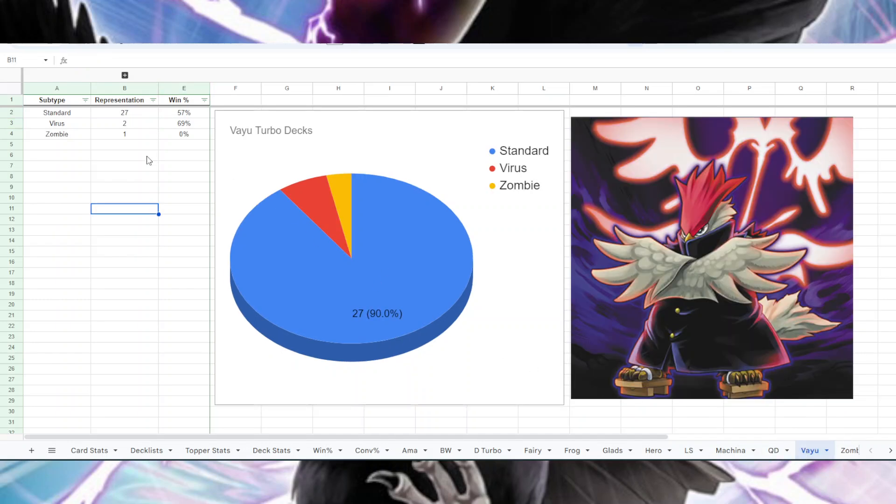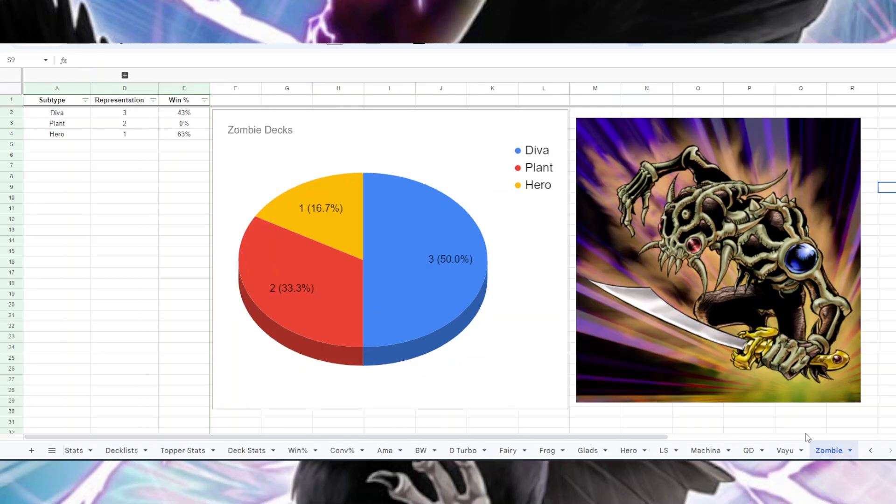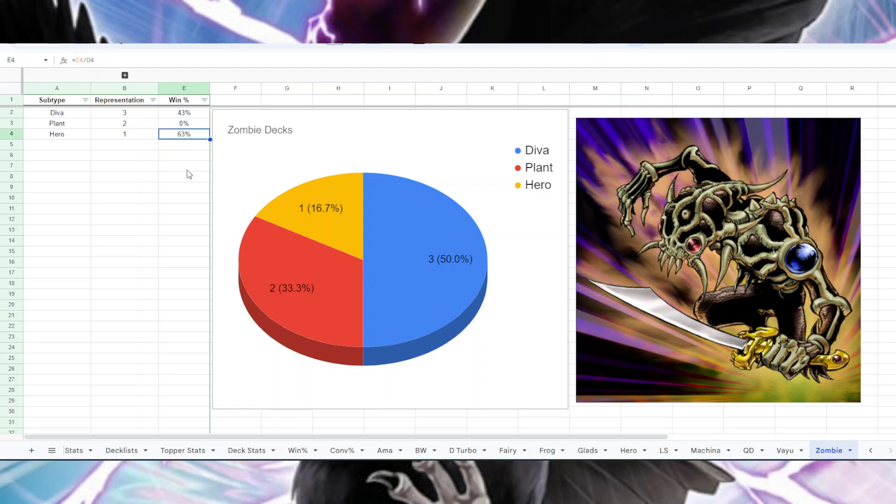On to Vayu, we had 27 people loading up a pretty standard Vayu list with a 57% win rate. Two of them were playing like a Virus version with a 69% win rate, actually doing very, very well. And Zombies did not win a game, the Zombie Vayu, that is. And then here we have Diva Zombies, three people, Plant Zombies, two people, Hero Zombies, one person. Hero Zombies actually did the best, that was JakeXO, very talented player, and the three Diva Zombies averaged out to a 43% win rate.